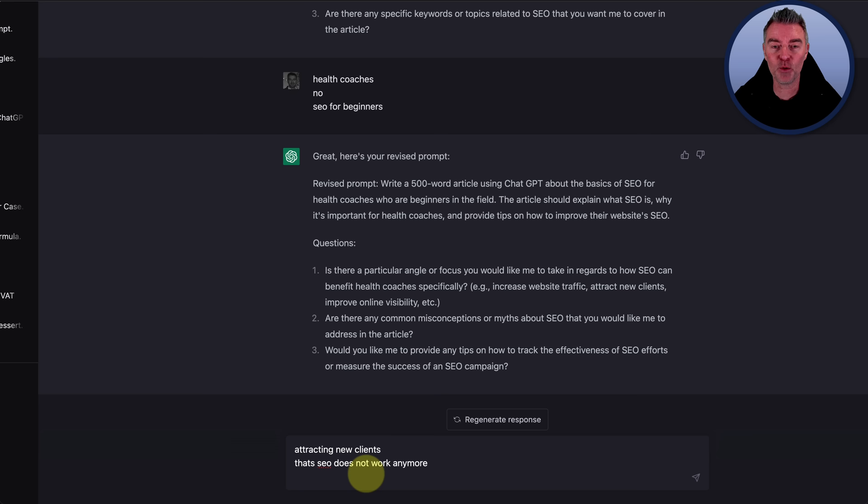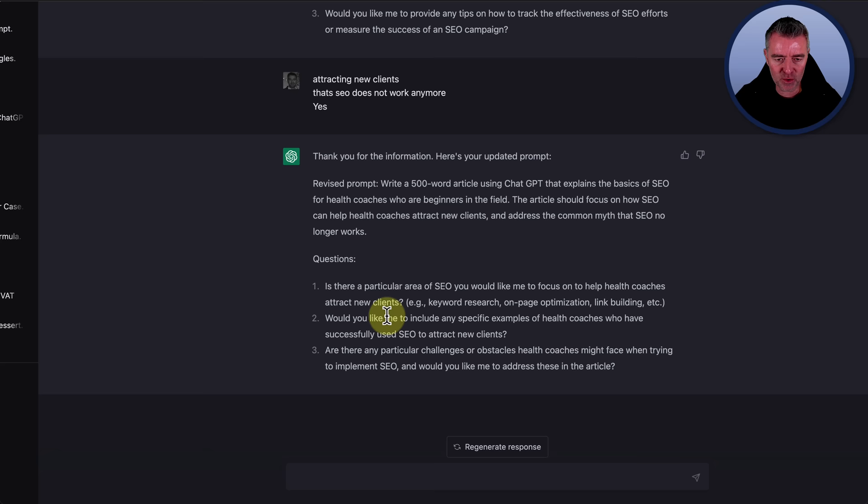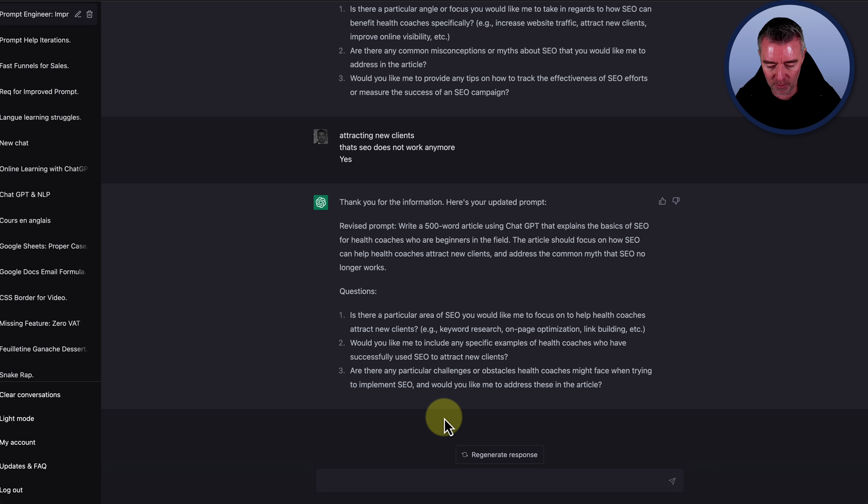Would you like me to provide any tips on how to track the effectiveness of SEO efforts? I'll just put yes. And there we are. And it will just keep going until we get this unbelievable prompt right there. And so you can keep going and going like this. And I won't do it now, but you can see it will go on forever. I'm going to say now, we are done. And I am happy with the prompt.